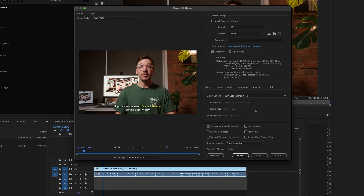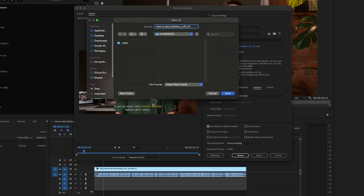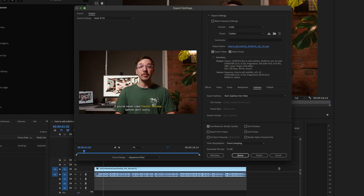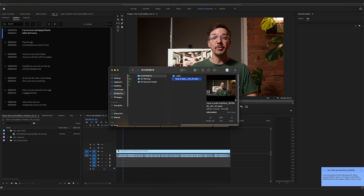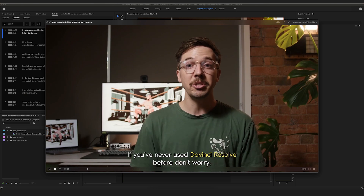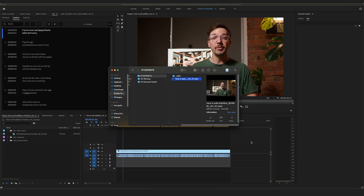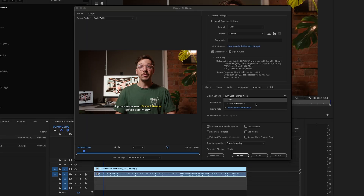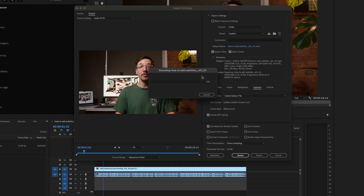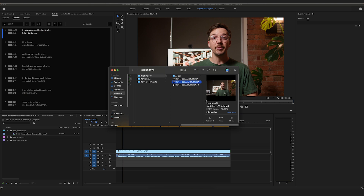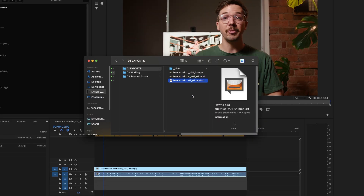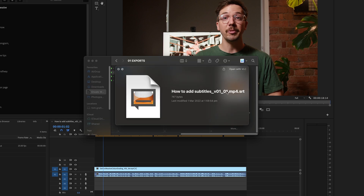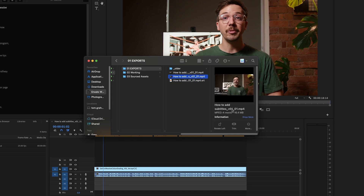We'll do two versions. First, burn the captions into the video — I'll rename this export with "burn in" so we know which is which, then hit Export. That's successfully exported with the subtitles baked in, including our colored "DaVinci Resolve" text. For the sidecar version, we switch to Sidecar File in the Captions tab and export. That creates the video file and a separate SRT subtitle file named to match the video, so we know they'll match up exactly.